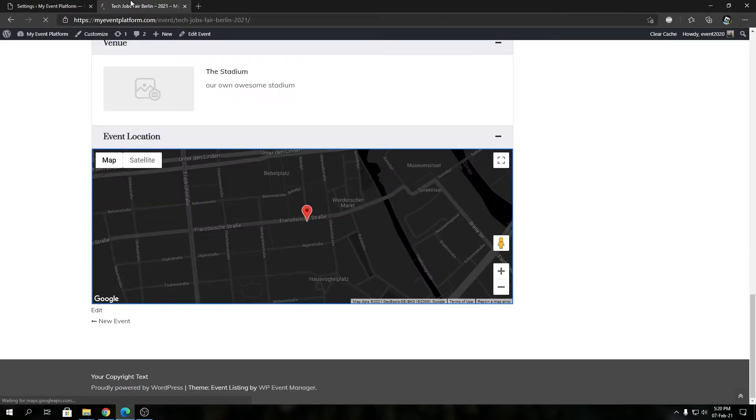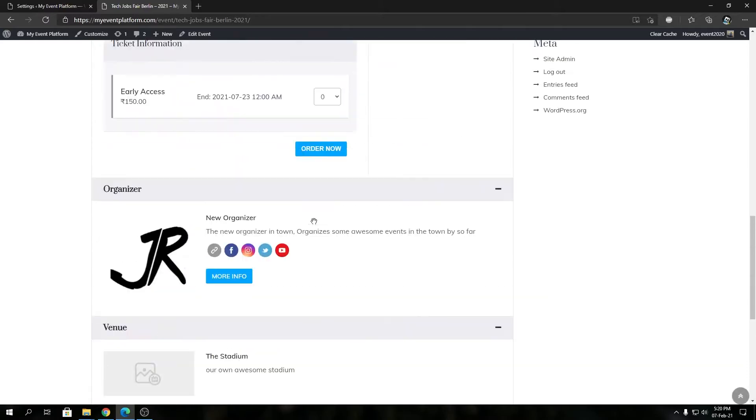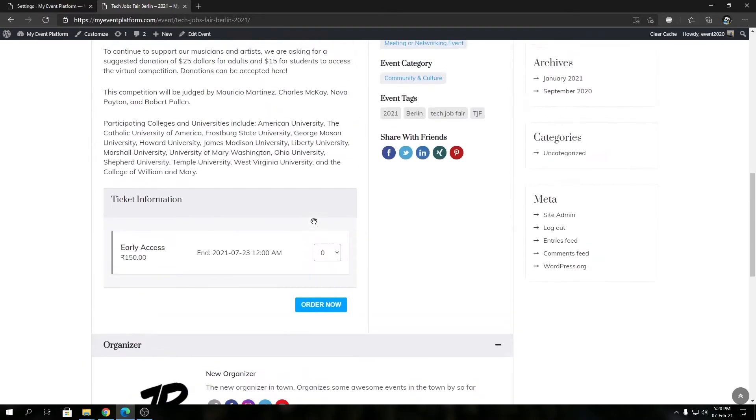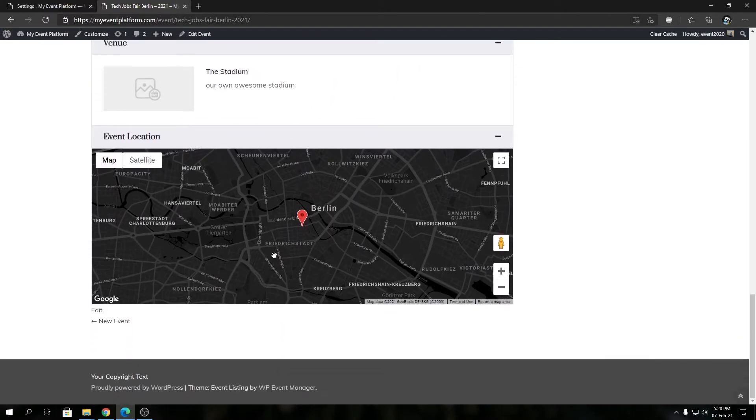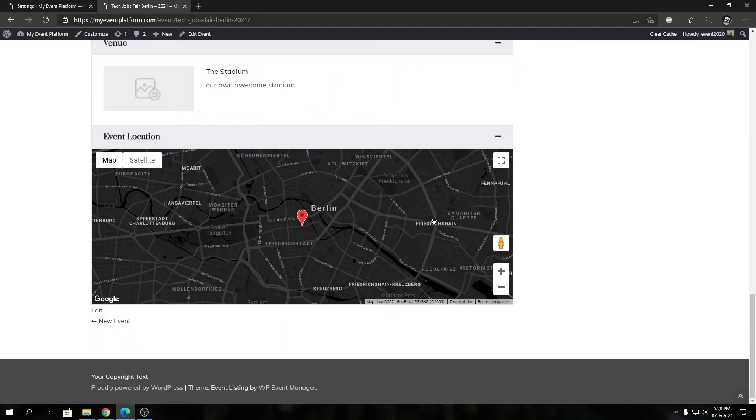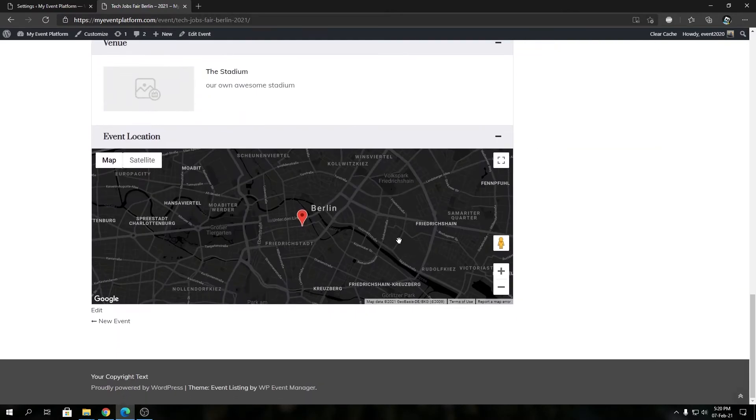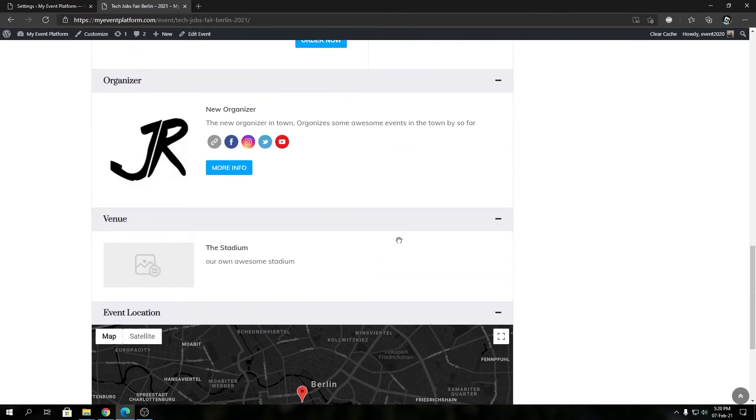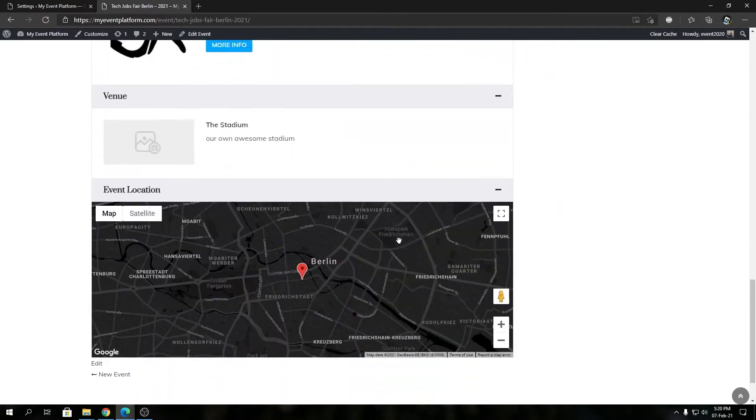Then reload this page over here and you cannot scroll in or scroll out to zoom in or zoom out this map over here. See, as I scroll in or scroll out my page actually scrolls up or down, not the map.